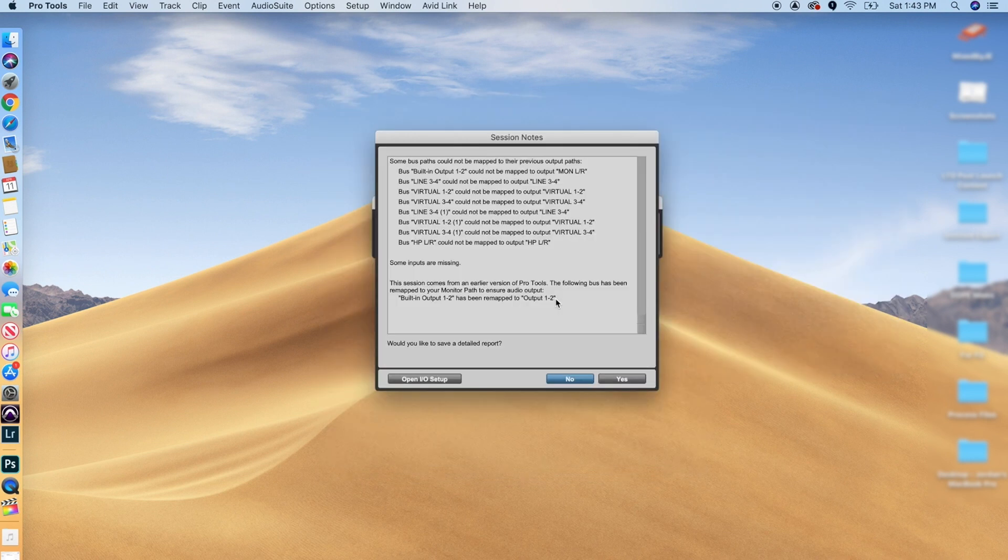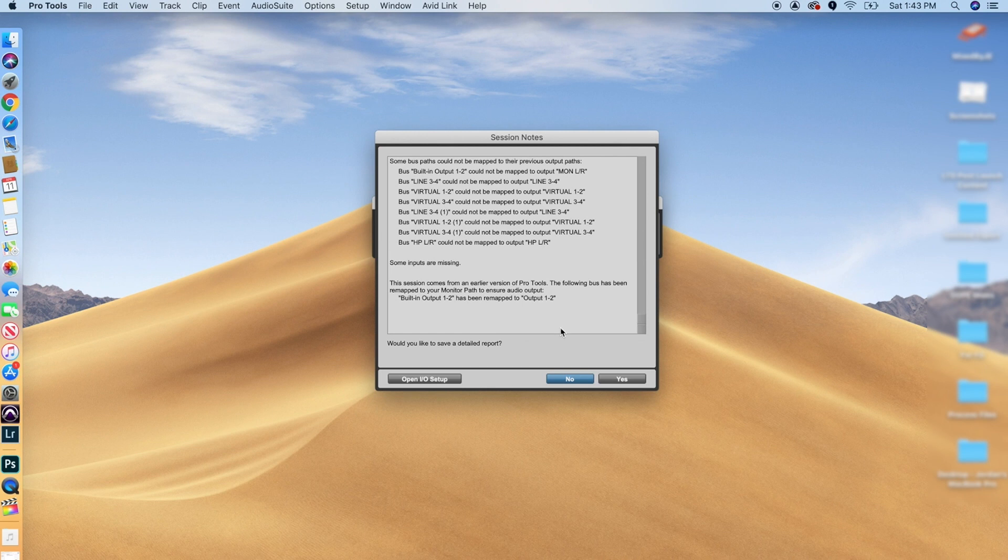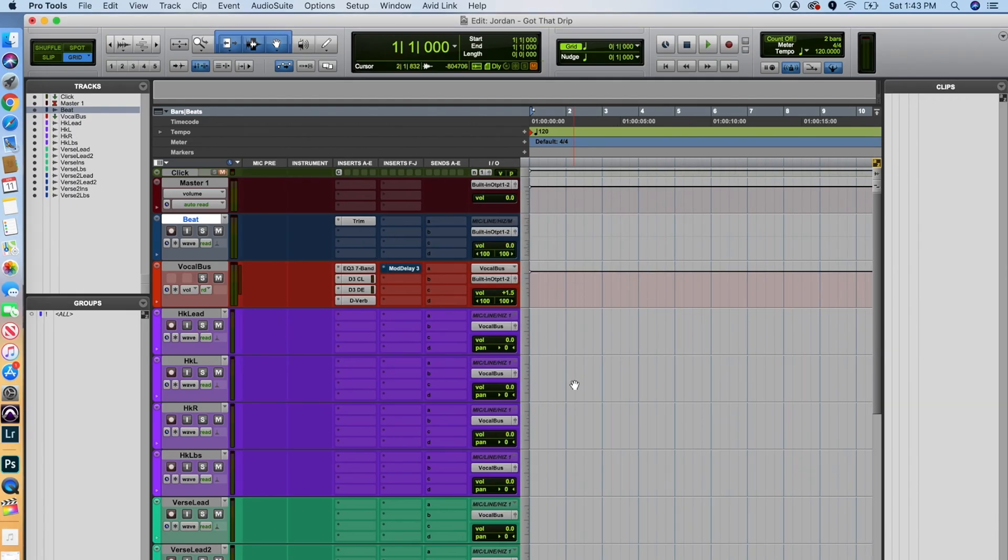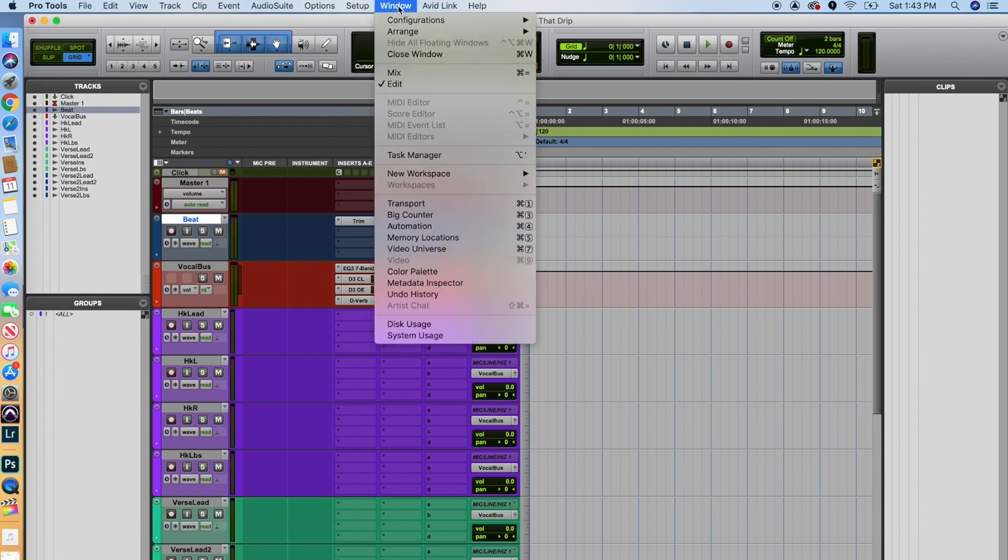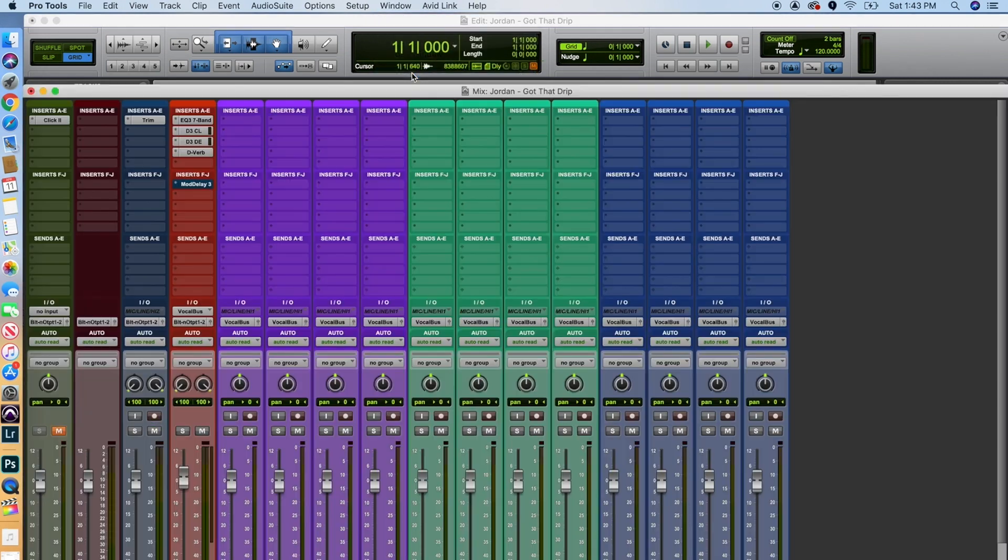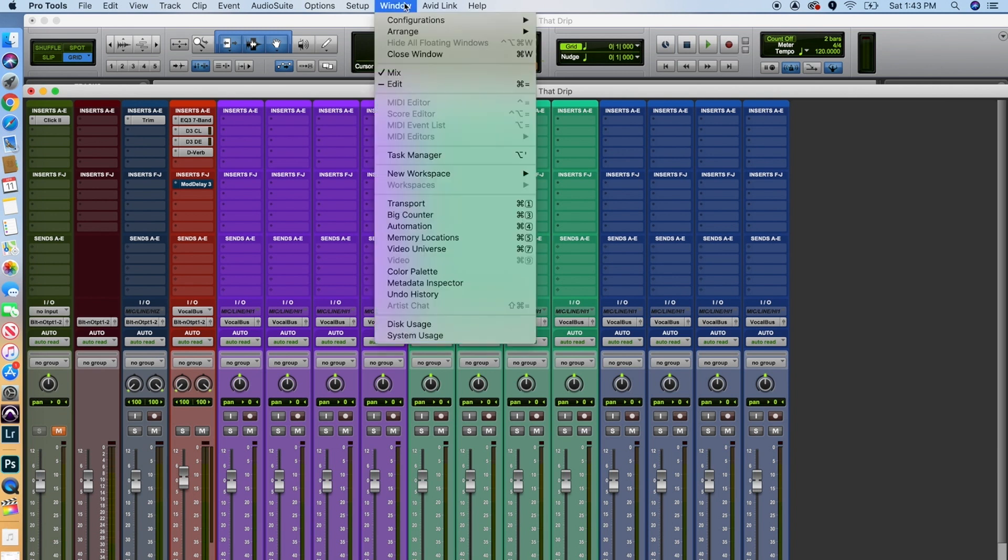All right. So from there, another thing that you may want to check out too is you want to make sure that you're saving this in a location you know you're going to be able to find it. Here I'm just saving it to my documents. So from there, we'll just go create. This is probably going to show up for you just because our input and output is probably going to be a little bit different. So you just want to click no. All right. So now we've got Pro Tools pulled up.